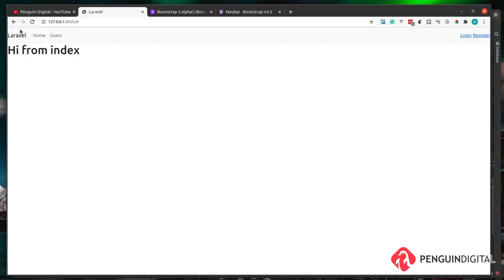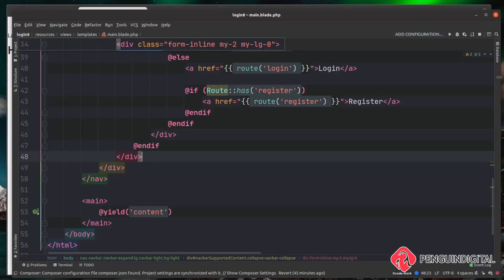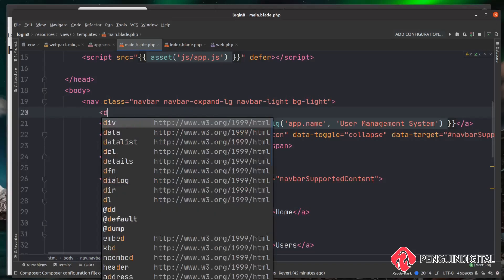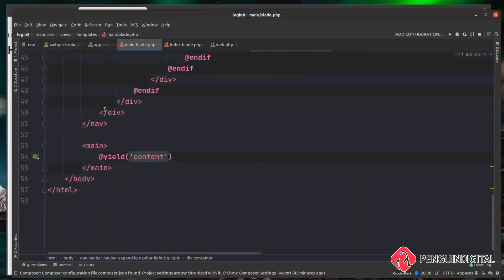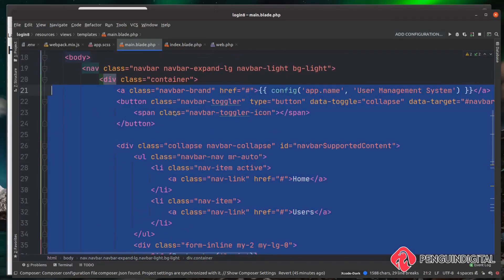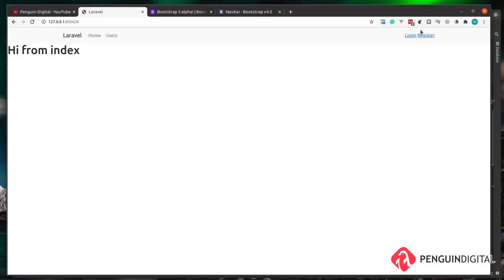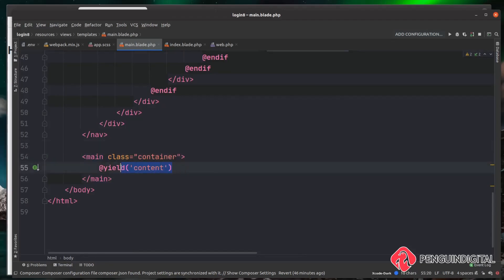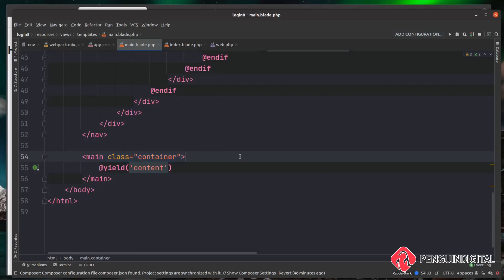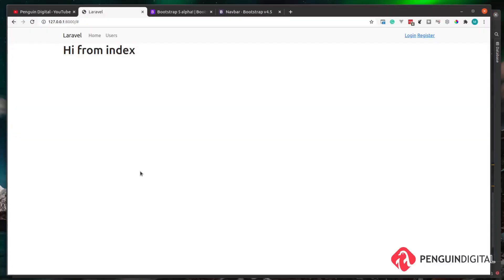This is already looking good. I'm going to wrap the navbar contents in a container div so it's a bit more centered. Just underneath the main nav I'll create a div with a class of 'container' and wrap all the menu items inside it. Refreshing the browser, you can see that now centers all the links and gives a fixed width to our navigation bar. I'm also going to wrap the main content area in a container, so all child pages respect the same fixed width.